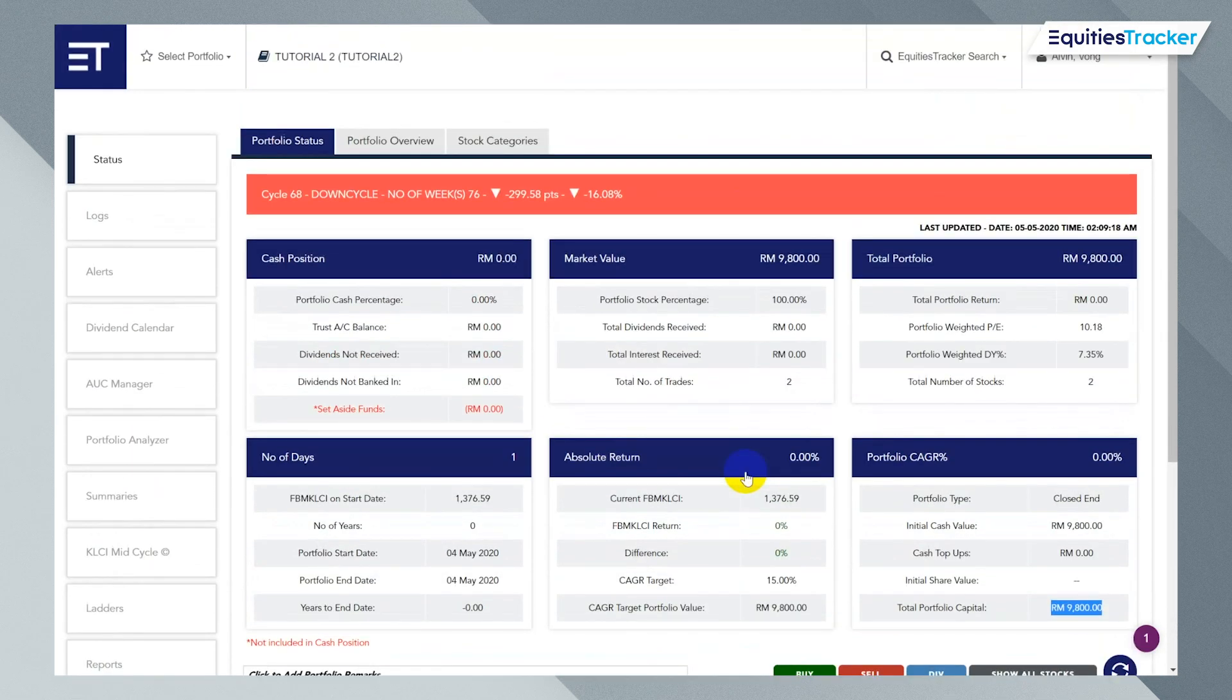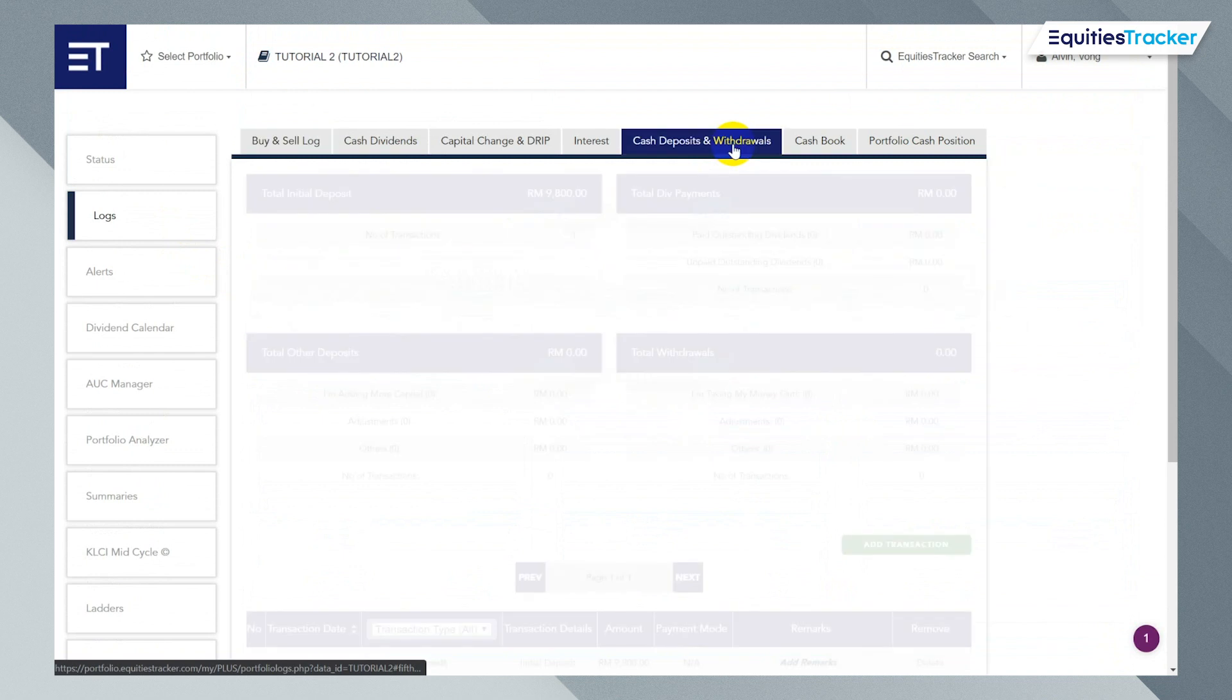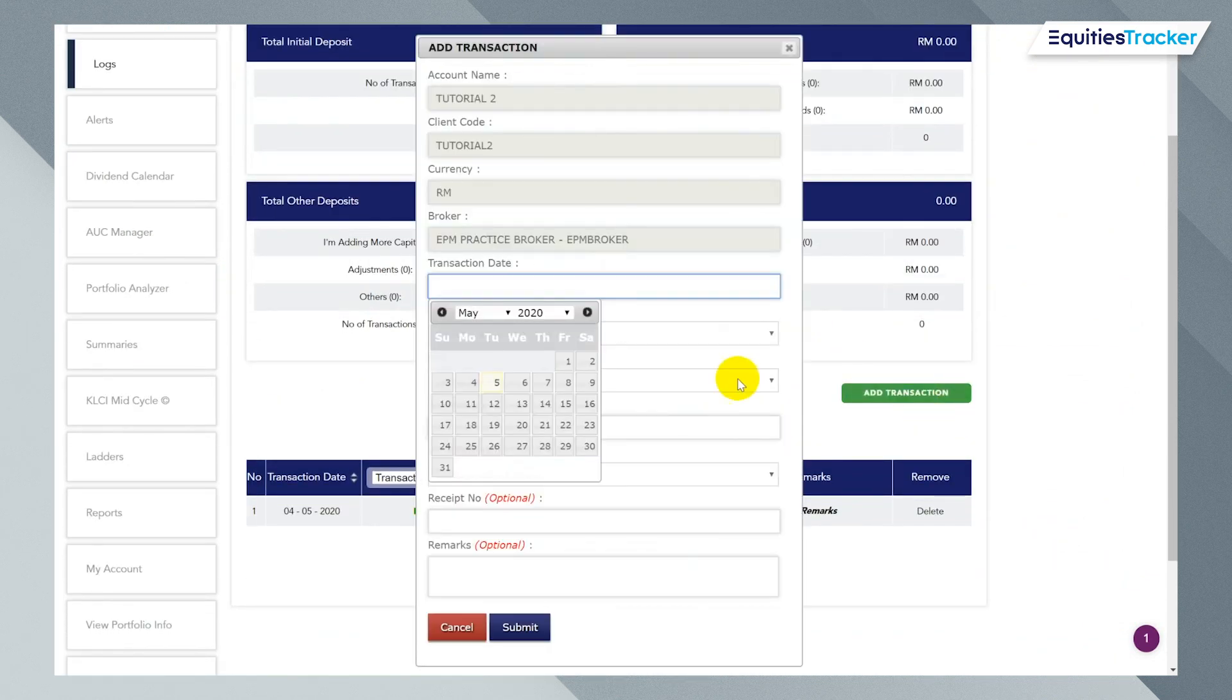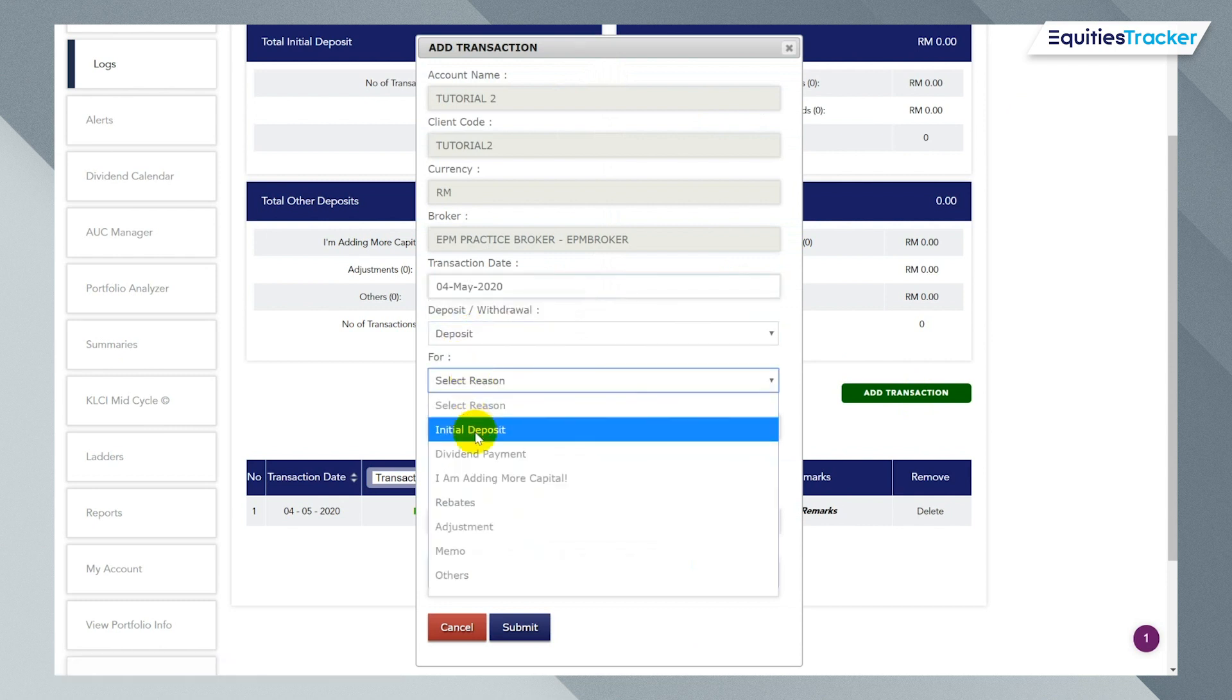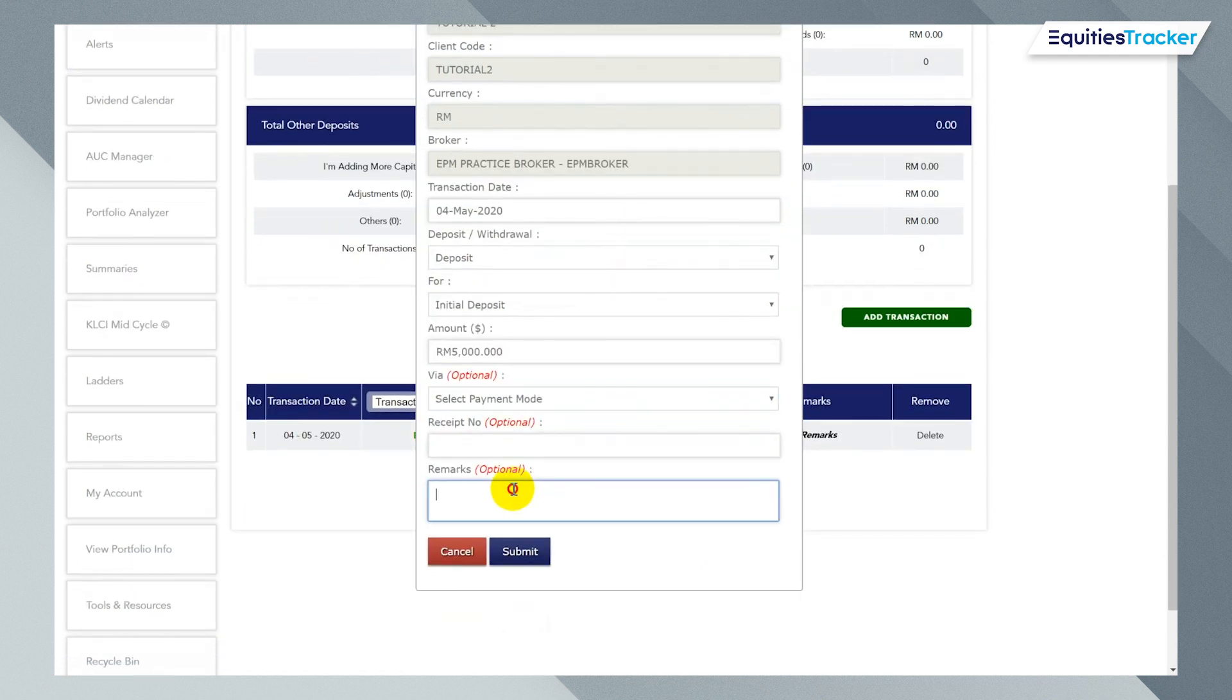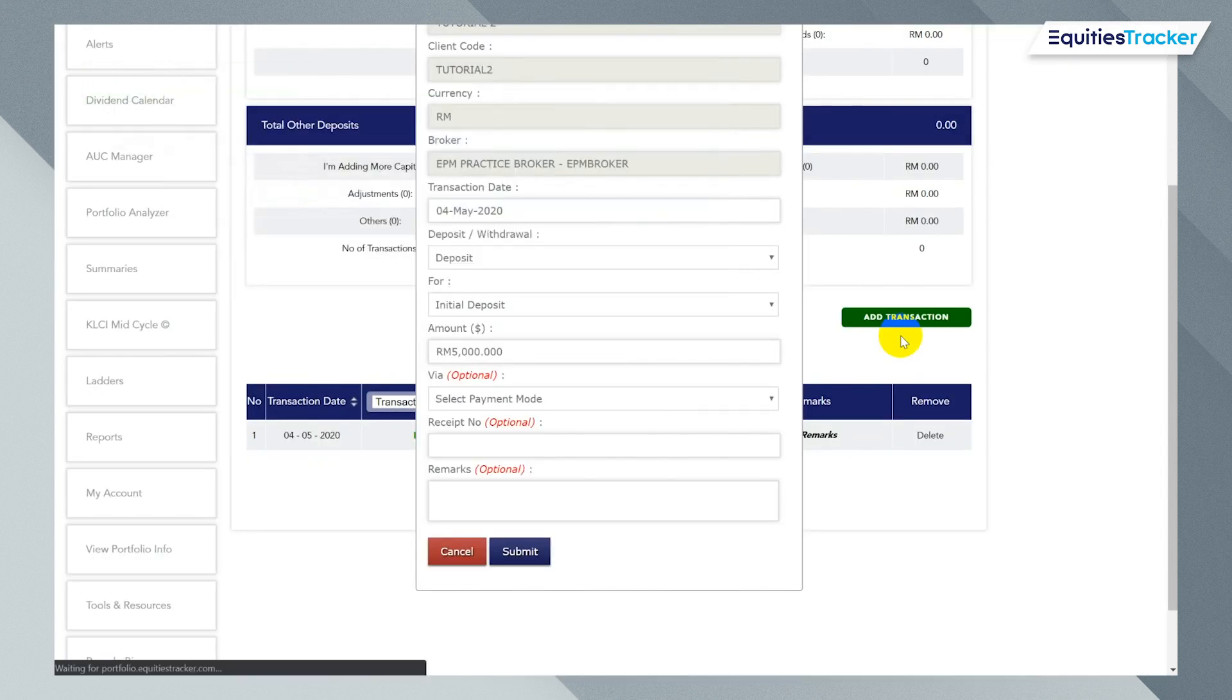Now, assuming let's say I now have 5,000 ringgit in my cash account or in my trust account at the moment, I'm going to square this out as well. So I click on logs again. Click on cash deposits and withdrawals. Add transaction. And I'm going to use yesterday's date. I'm going to make this a deposit, initial deposit. And I'm going to put 5,000. OK, so I'm just assuming you have 5,000 cash and two stocks. Click submit and you click confirm.